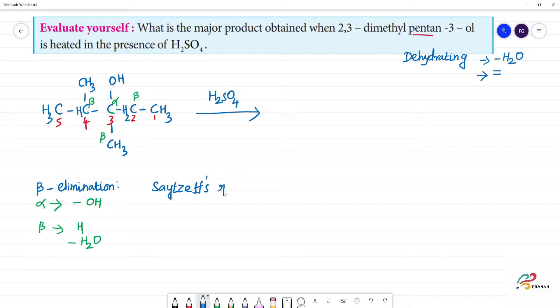This is Saytzeff's rule. Beta elimination takes place according to Saytzeff's rule.